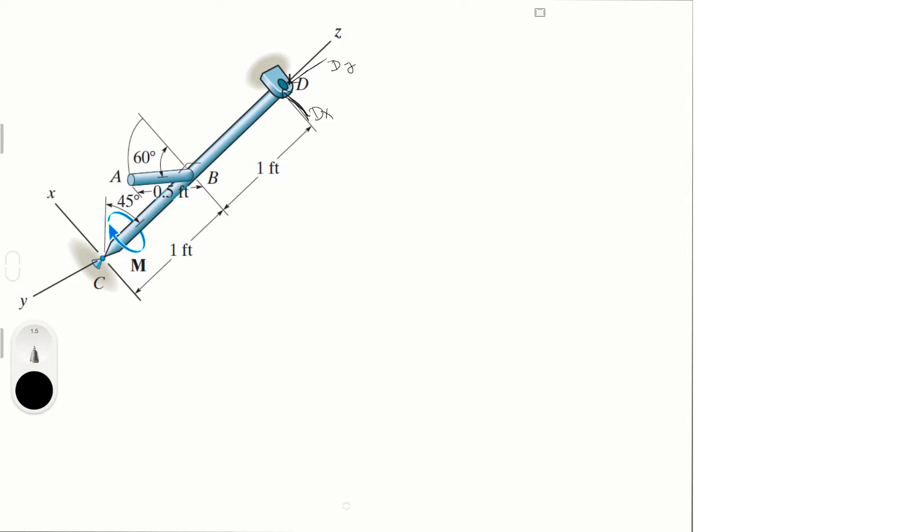And then we have half a foot here, so if it's 6 pounds per foot, this is going to be 3 pounds for this rod right here. So it's going to be 3 pounds. The moment is already in the diagram, and then we need the reactions at C.